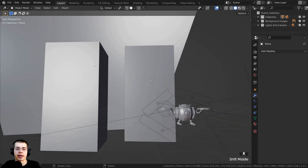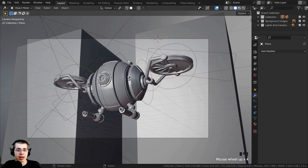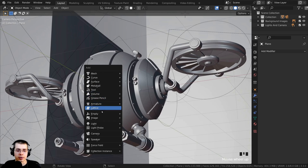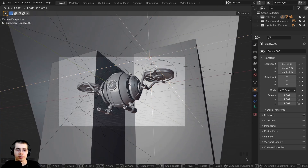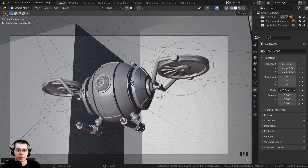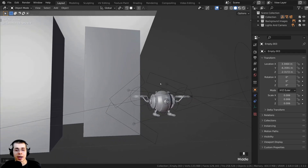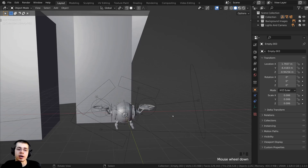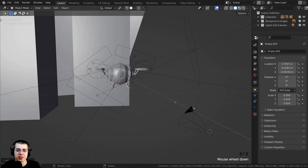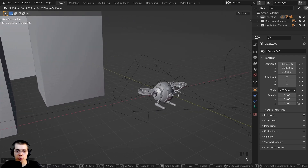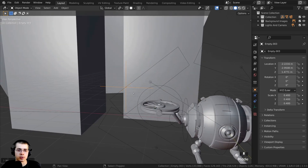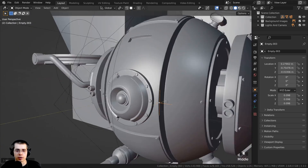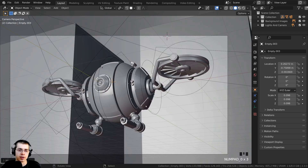Back in Layout, I'll go into camera view. I want to add depth of field so the background is blurred but the drone is in focus. I'll press Shift+A and add an Empty Plain Axis, scale it down, and move it very close to the drone — right on the front side of it. An empty object isn't visible to the camera, so I can position it precisely and set the depth of field to focus on it.